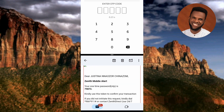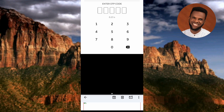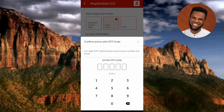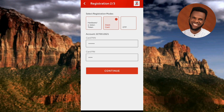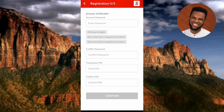I've received the OTP — the code is 79873. Let me enter it now. I've typed it in, so let's wait a few seconds for the next step.